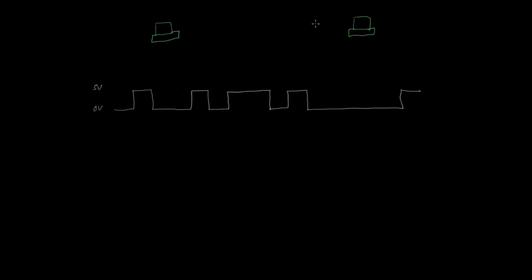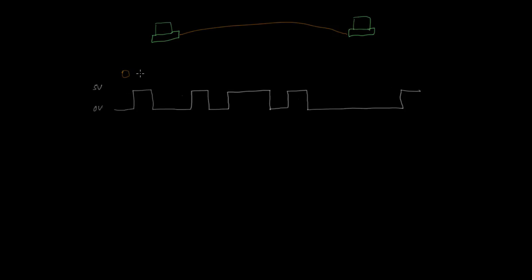So let's say we have two computers here, and we want to send some data from one computer to the other. As we've seen before, we can connect the cable between them, and then maybe vary the voltage across two of the wires within this cable, like between zero volts and five volts. Zero volts is a symbol that represents a zero, and five volts is a symbol that represents a one.